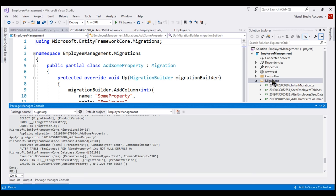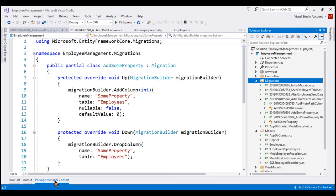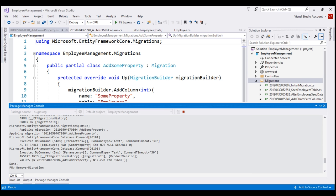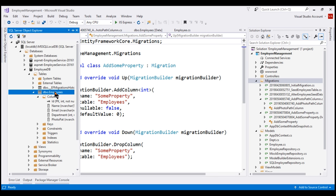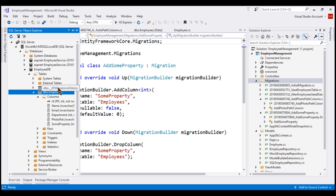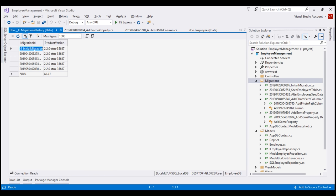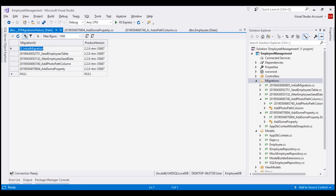At this point, all the migrations in our migrations folder are applied to the database. So when we execute remove-migration from the Package Manager Console, we get an error: the migration has already been applied to the database — revert it and try again. If we refresh the employees table within SQL Server Object Explorer, notice we have both columns — PhotoPath and SomeProperty — added by the last two migrations. We also have a table named __EFMigrationsHistory. Let's view the data in this table. This table is created by Entity Framework Core when we executed our first migration; it keeps track of all the migrations that are applied to the database, with an entry for every migration applied.